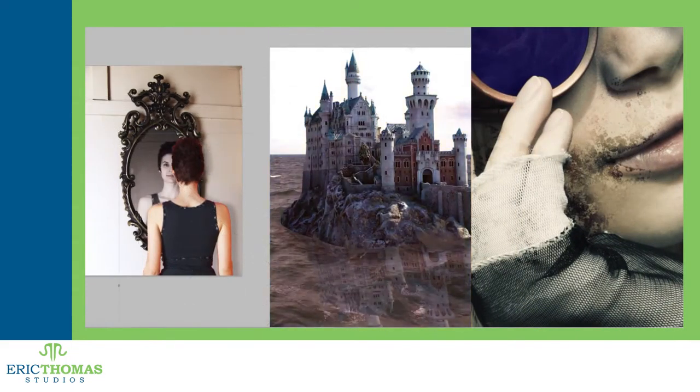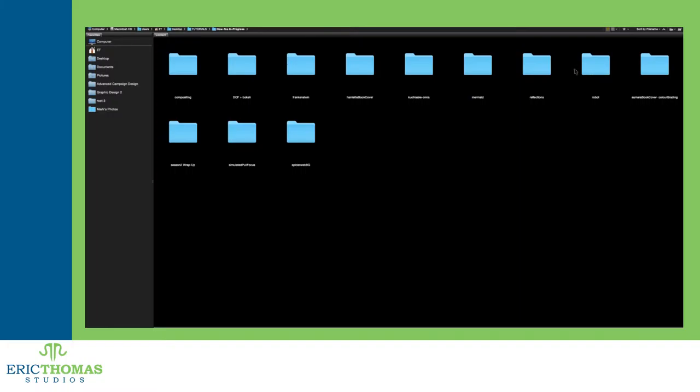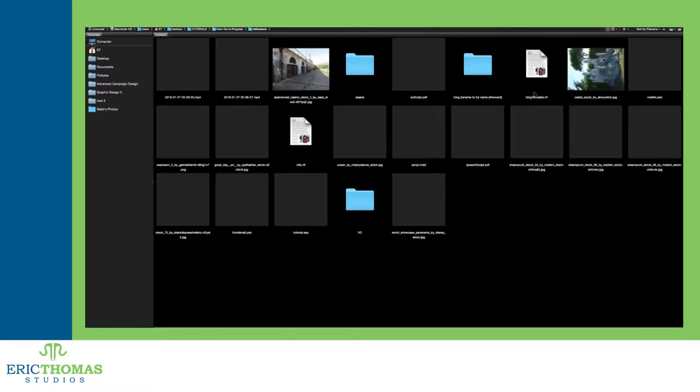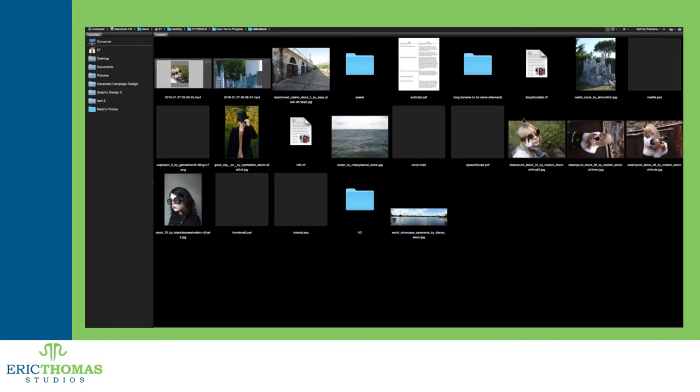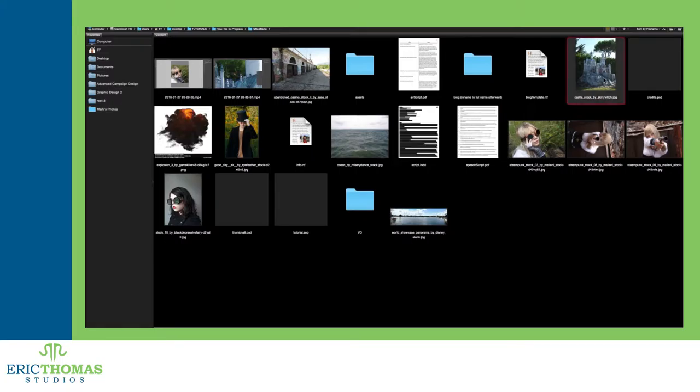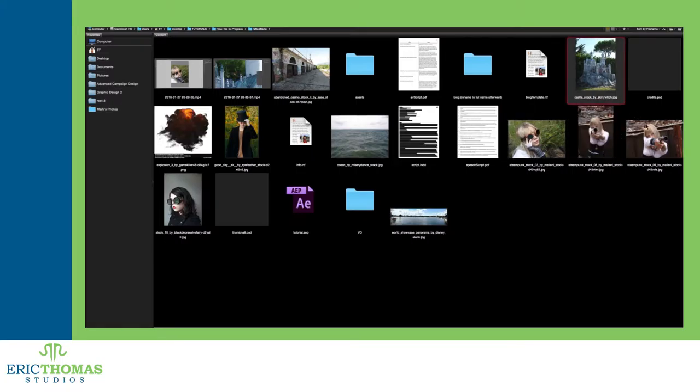So how do you actually get the reflection into your image? Well, the first step in the process is getting or taking the photos you want to use for your scene and for your reflection. Again, this will depend on how complex you want to make it.